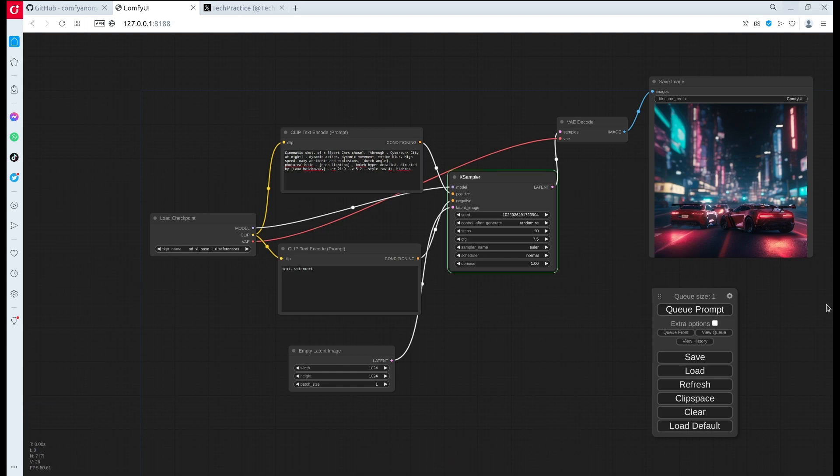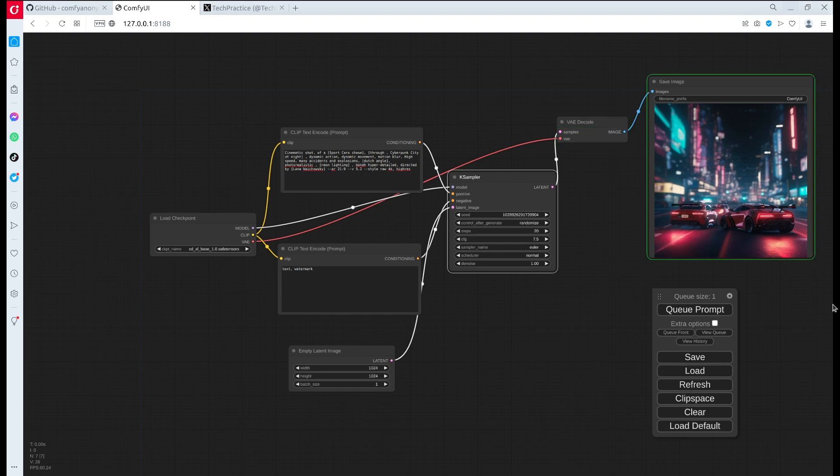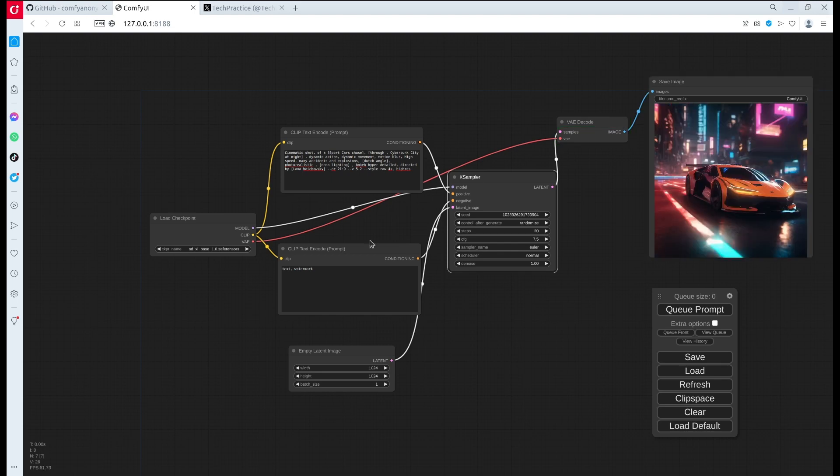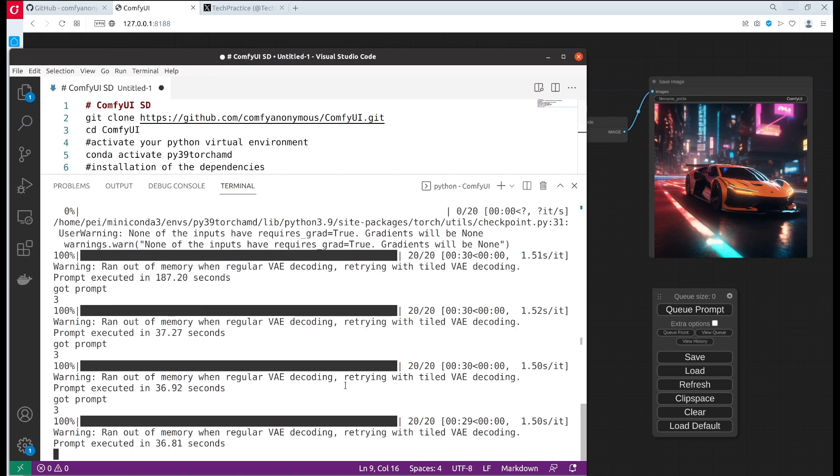The output looks quite amazing, and we also see that it took almost 37 seconds. I think it works really well.